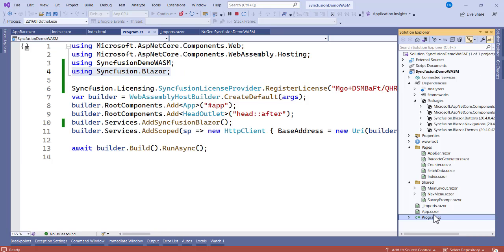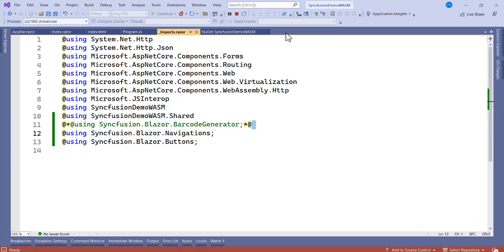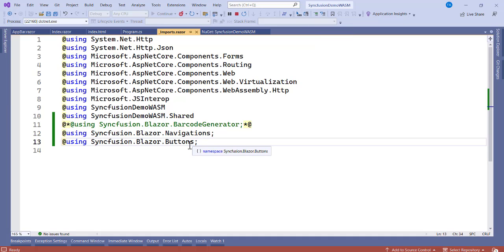Go to Solution Explorer, open the _Imports.razor file, and import the components you installed: 'using Syncfusion.Blazor.Navigations' and 'using Syncfusion.Blazor.Buttons'. You now have these two namespaces added to your project. Let's get going.